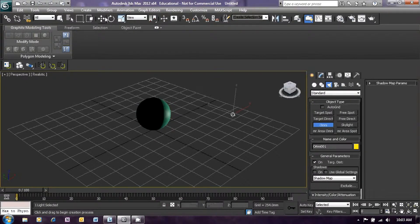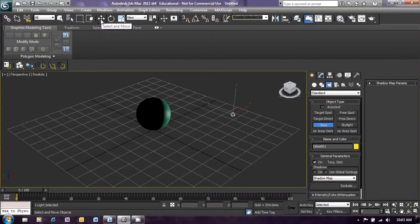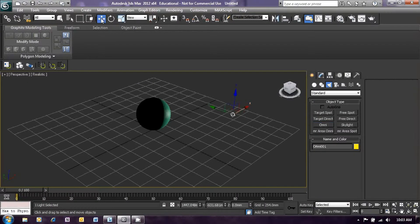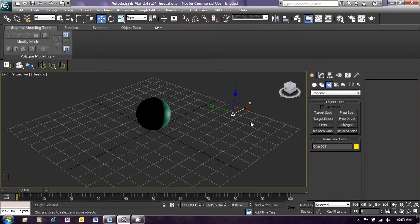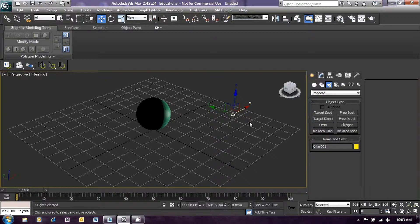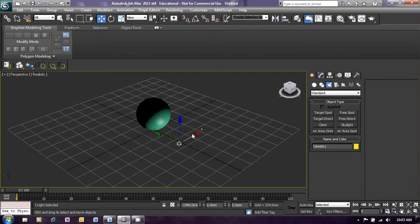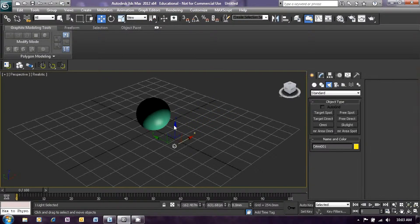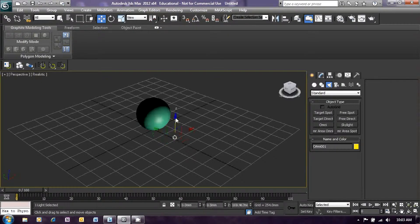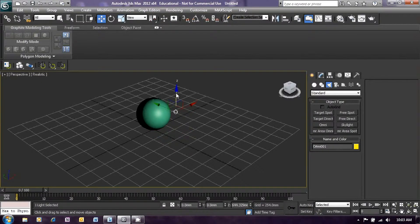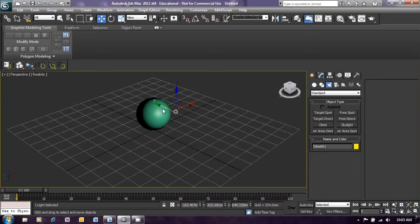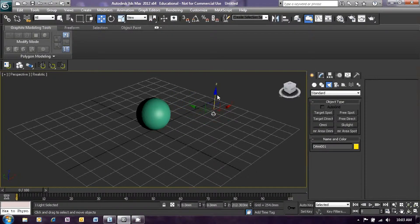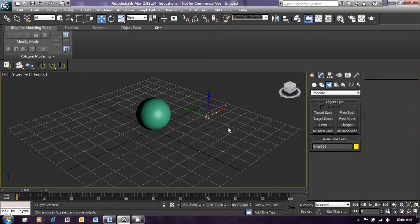With that still selected, click on the select and move icon on the toolbar at the top of the screen so that our arrows will appear to allow us to move that light around. And then we will just drag our light about and position it by clicking on the arrows and get that into a suitable position to light up our scene. Just arrange so that it looks pretty much like that.